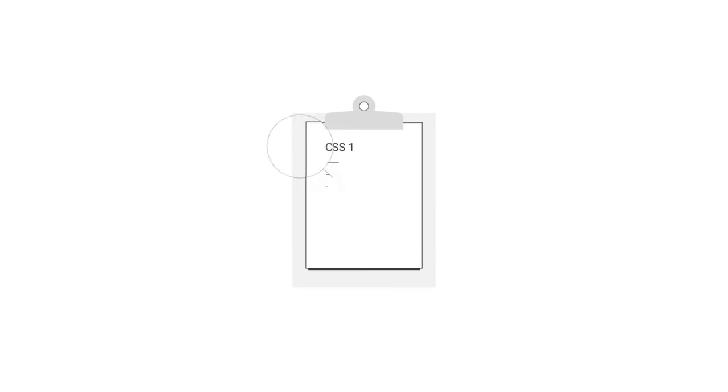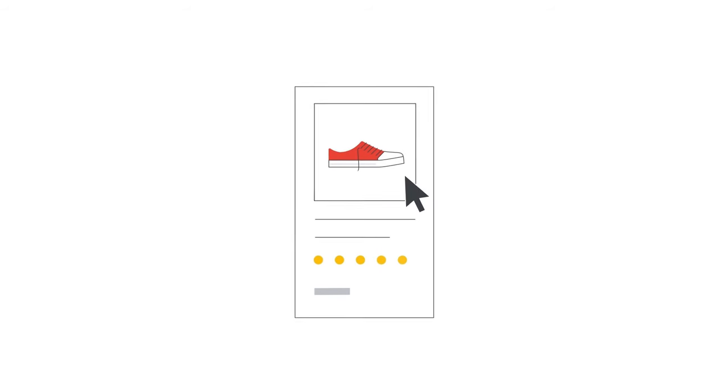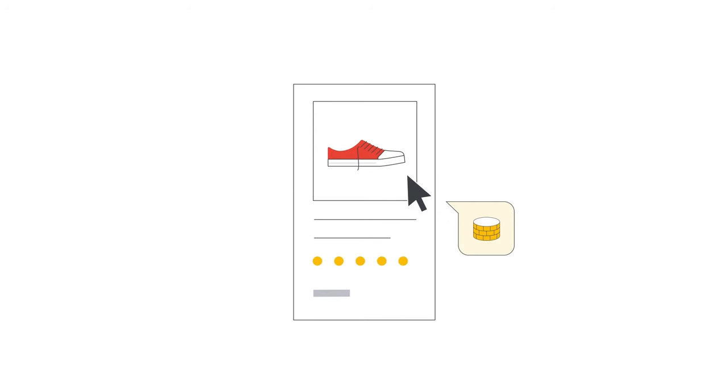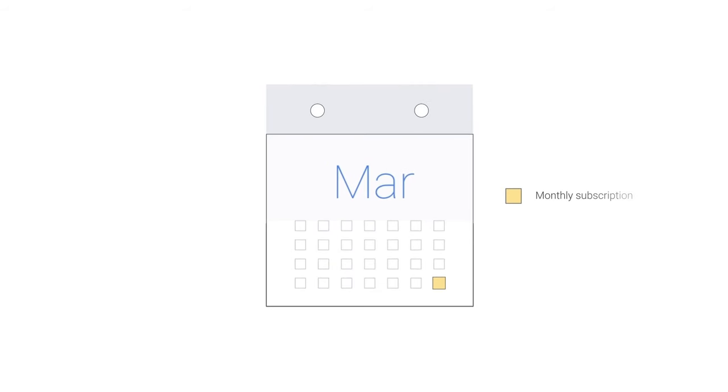What CSS1 charges Mary for the click depends on the agreement they have. For example, CSS1 may charge a fixed CPC of 30 cents for each click. Or, they may charge Mary a commission if the click indeed led to a sale. Or, as another option, they may charge a fixed monthly service fee while Mary pays Google for clicks from the ads.